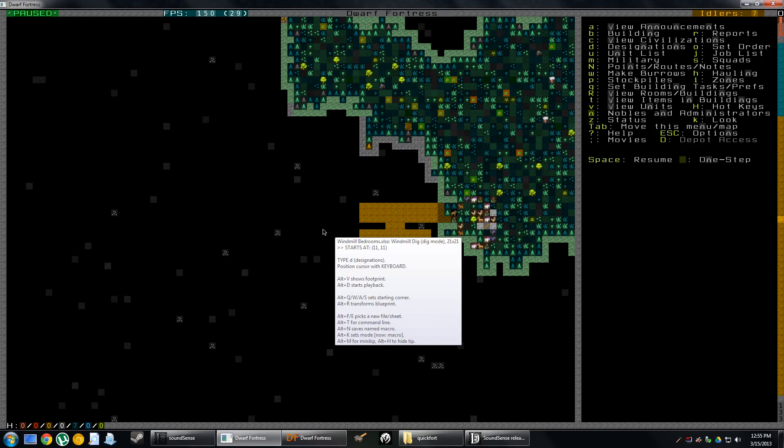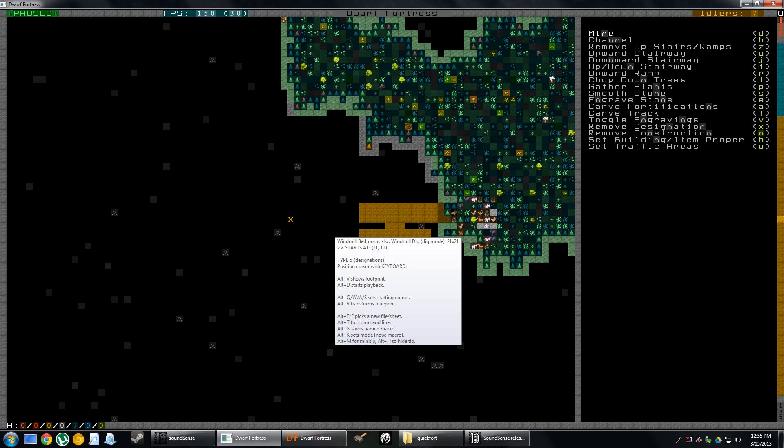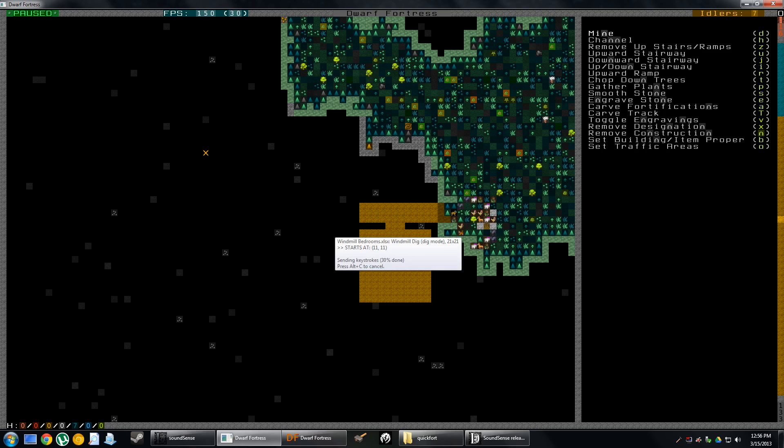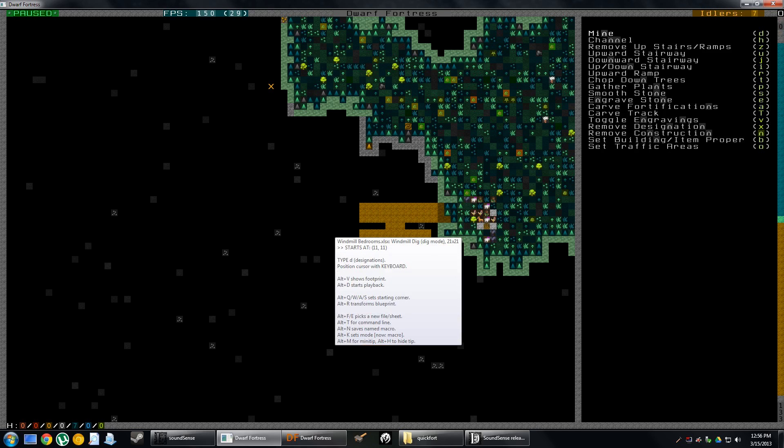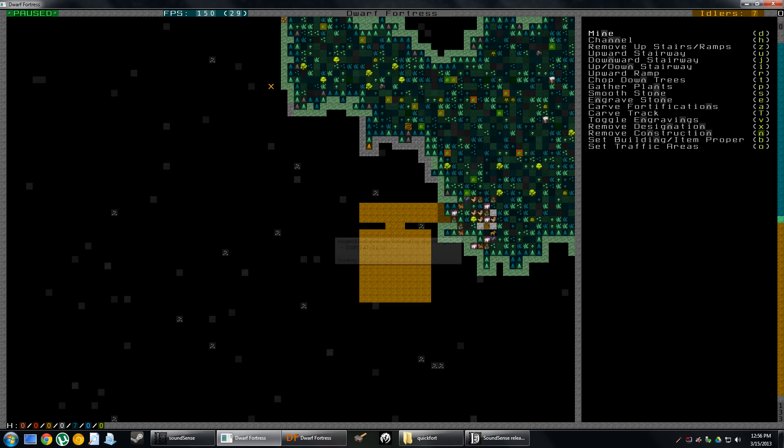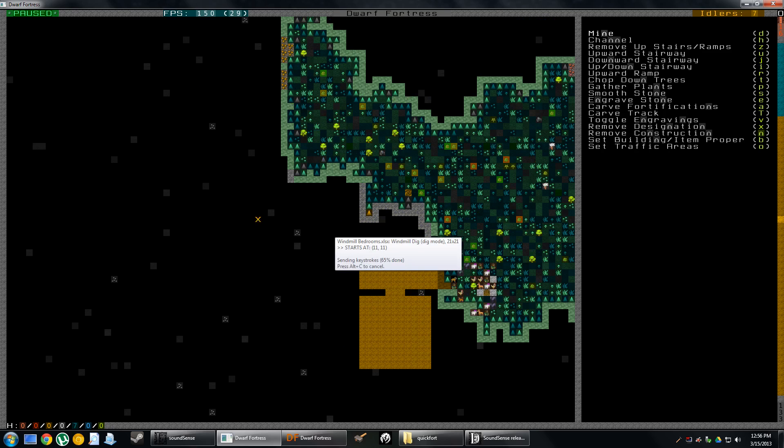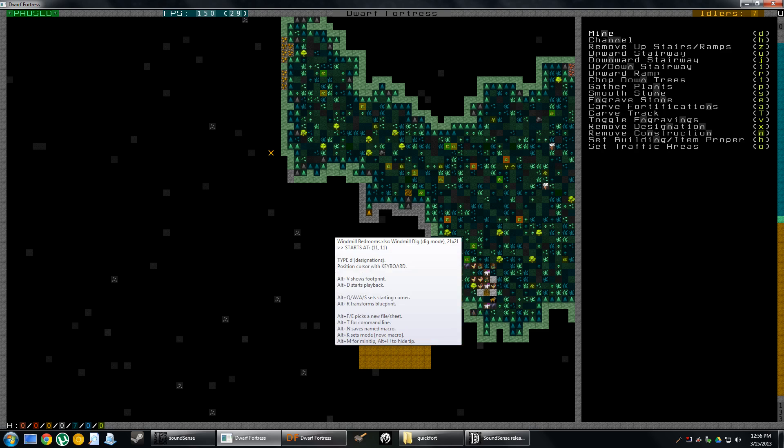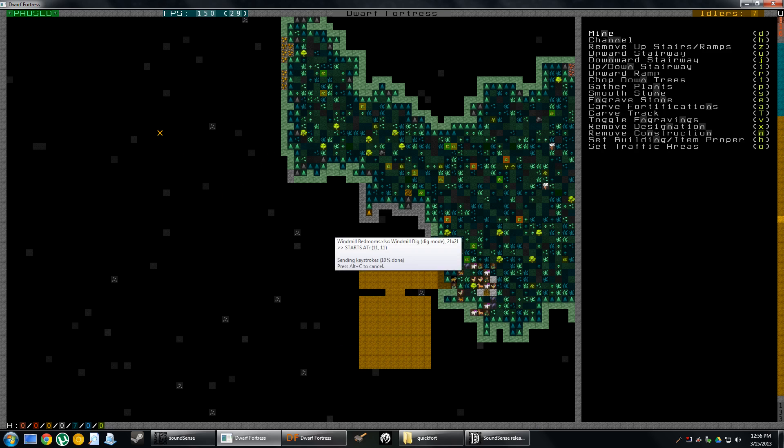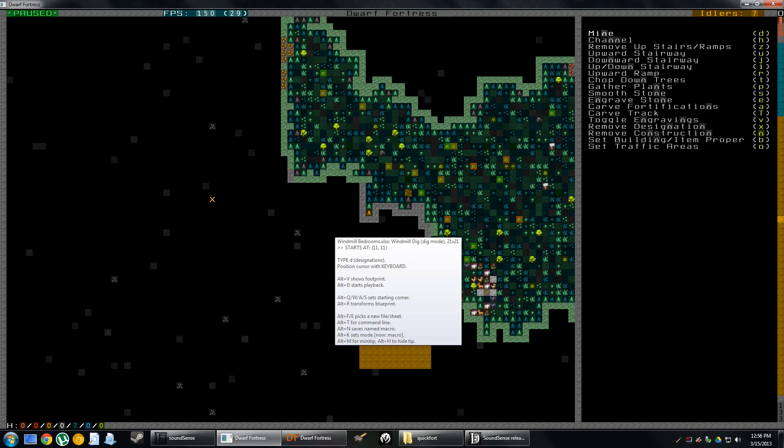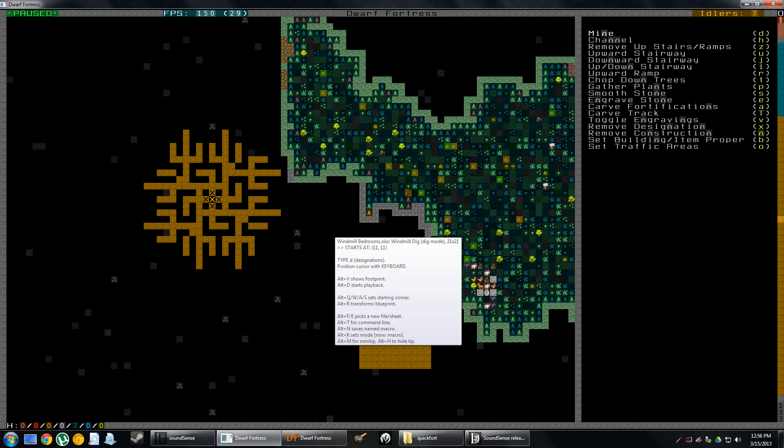I've got it loaded up now. In order to use the blueprint, I need to just basically read the tooltip. Type D for designations, position the cursor with keyboard. It says Alt V shows your footprint. If I press Alt V, it's going to show me how much of the screen it's going to take. You can see the cursor moving around showing me an example. That's how big the area of this blueprint is. For example, I'm trying to build up here and I do it, I can see that it's going to go out into the outside of the world. I can move it around until I find a position that's going to just barely fit within the walls. Now that I'm ready to actually use the blueprint, instead of pressing Alt V, I'm going to press Alt D. And ta-da, I've got the Windmill Villas blueprint completed just like that.